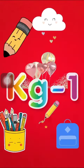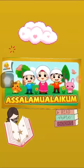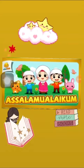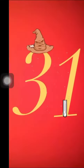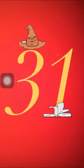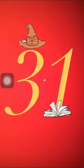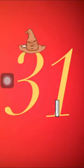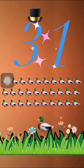Assalamu alaikum, my little angels! How are you all? I hope you all are fine. Now let's start our math lecture. Today we are going to learn the number 31. Now I'll show you a picture of 31 with some ducks.